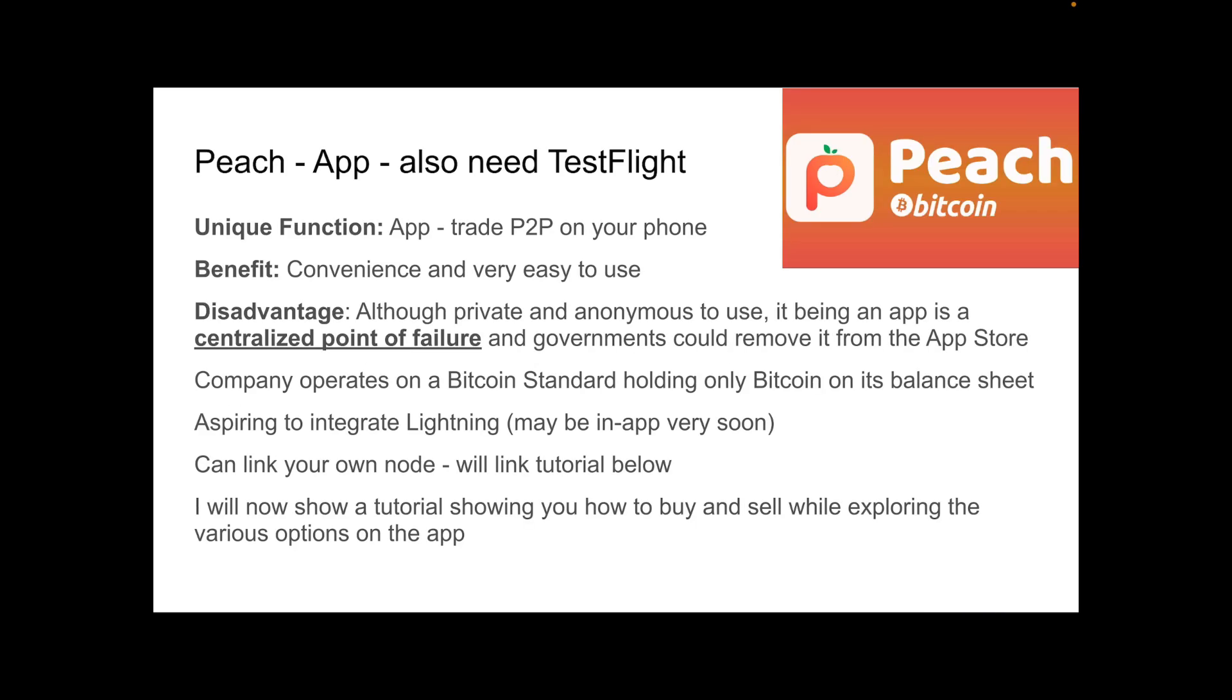Peach is another app. And if you are on iOS, you will also need to download TestFlight. Its unique function is that it allows you to trade peer-to-peer on your phone. The benefit is that it's convenient and very easy to use. The disadvantage, though, is that although private and anonymous to use, it being an app is a centralized point of failure and governments could remove it from the app store. The company operates on a Bitcoin standard, holding only Bitcoin on its balance sheet. It is aspiring to integrate Lightning, which may be in the app very soon. You can also link your own node. I will now show you a tutorial demonstrating how you can buy and sell.